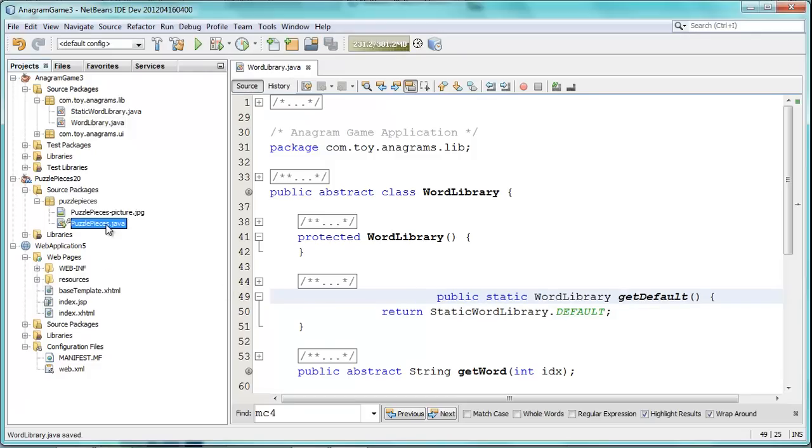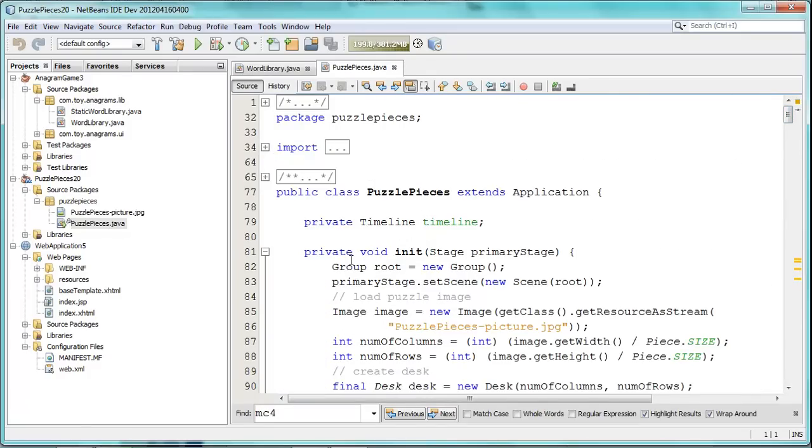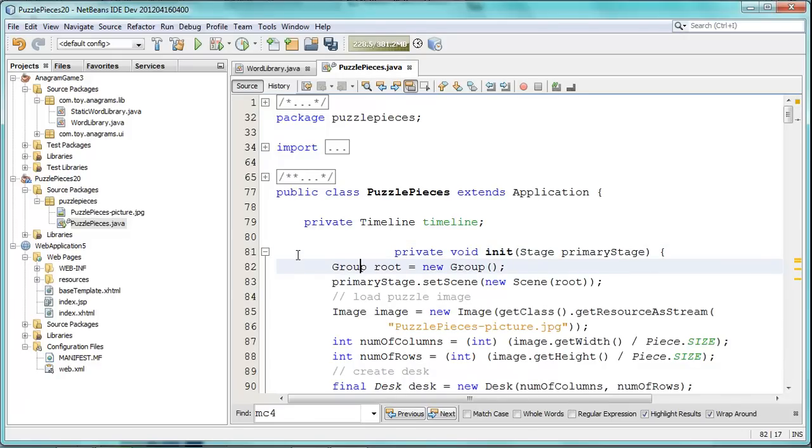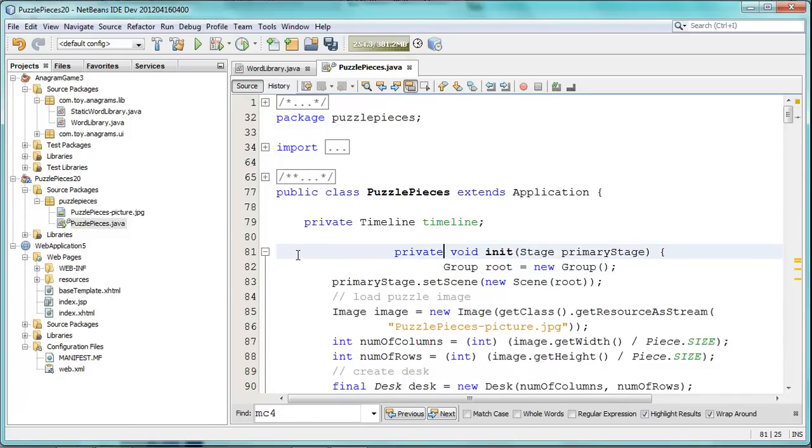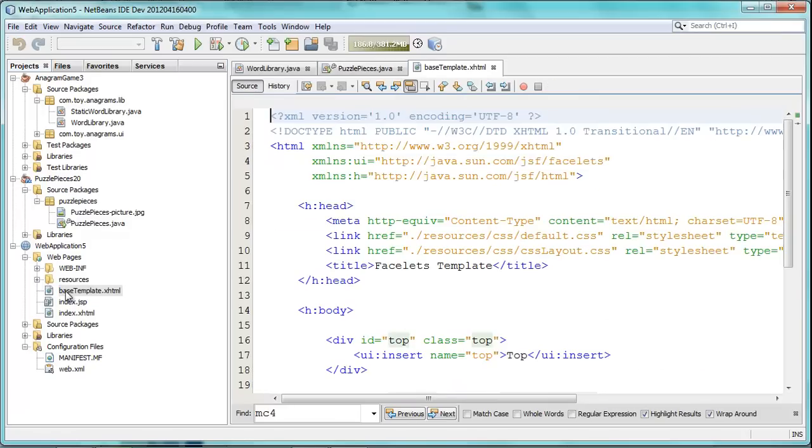Next, we have the PuzzlePieces class, which is from a JavaFX project, and let's also create some formatting problems here to illustrate one of these typical problems, where we have indentation differences, like you can see there.